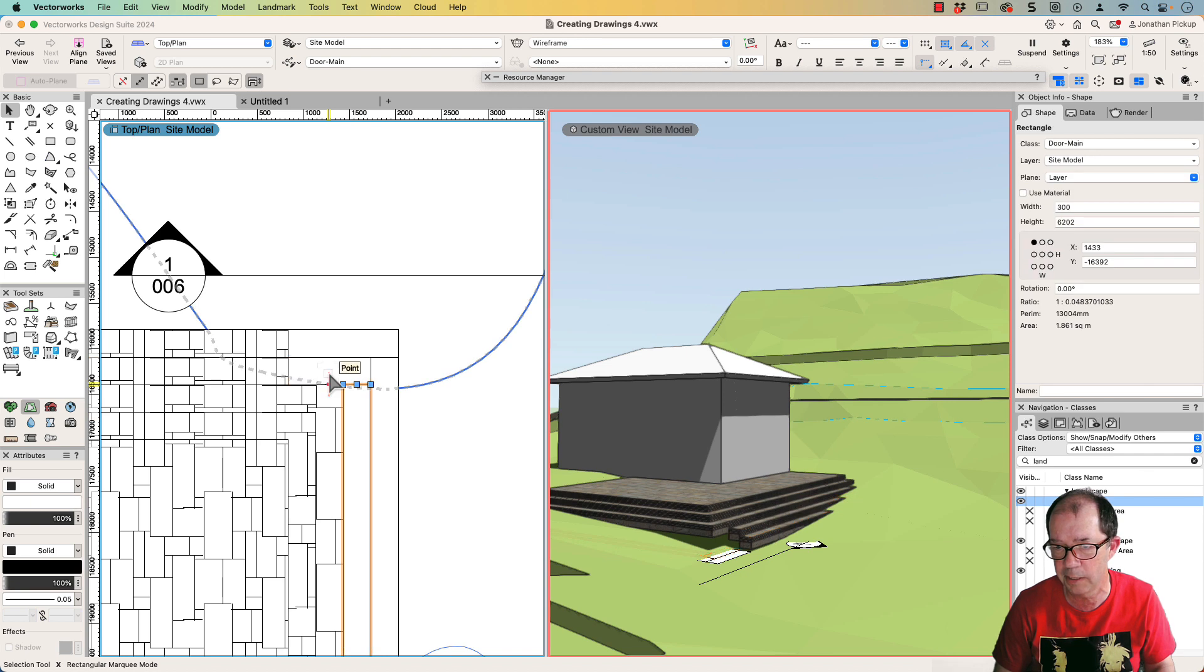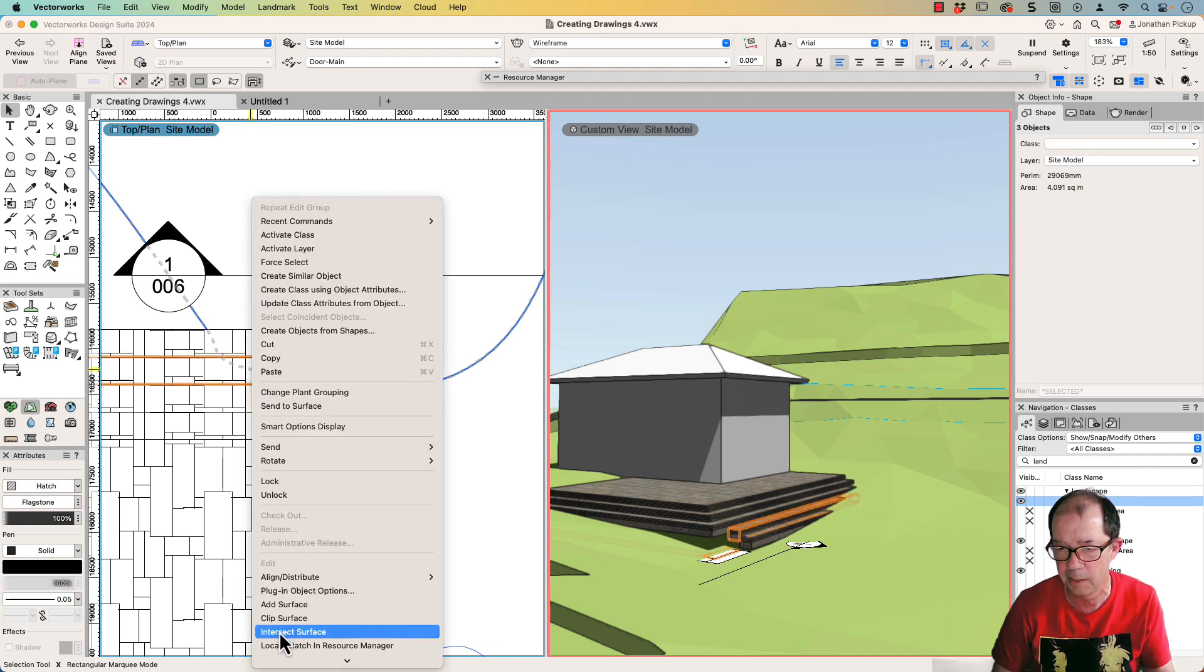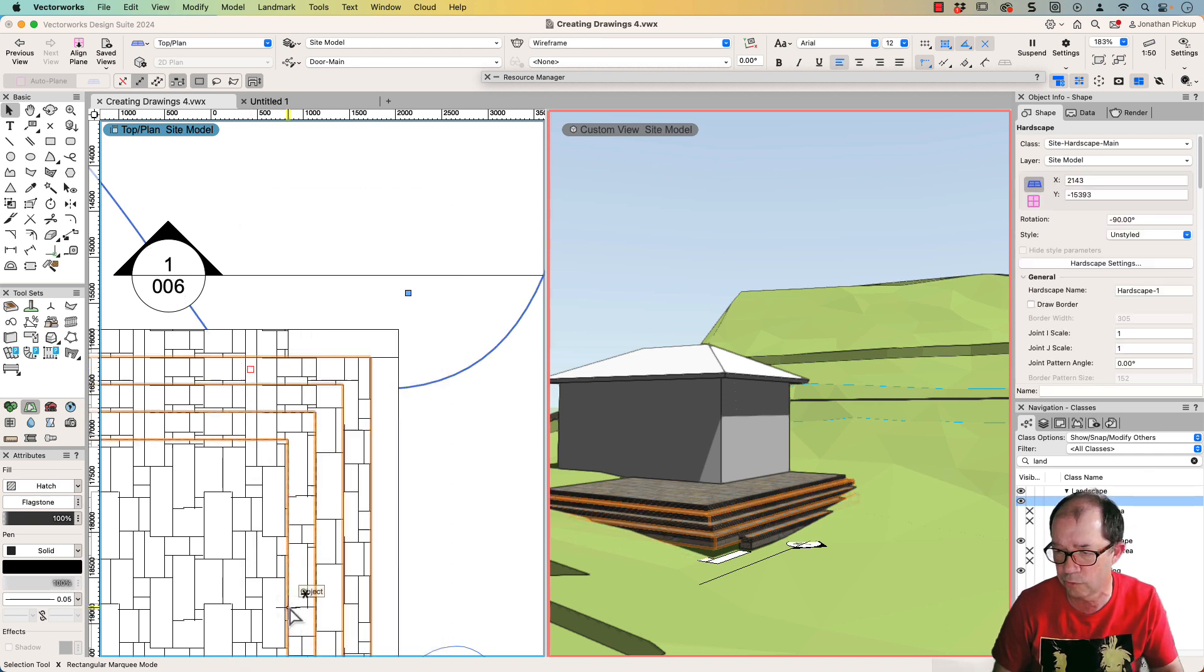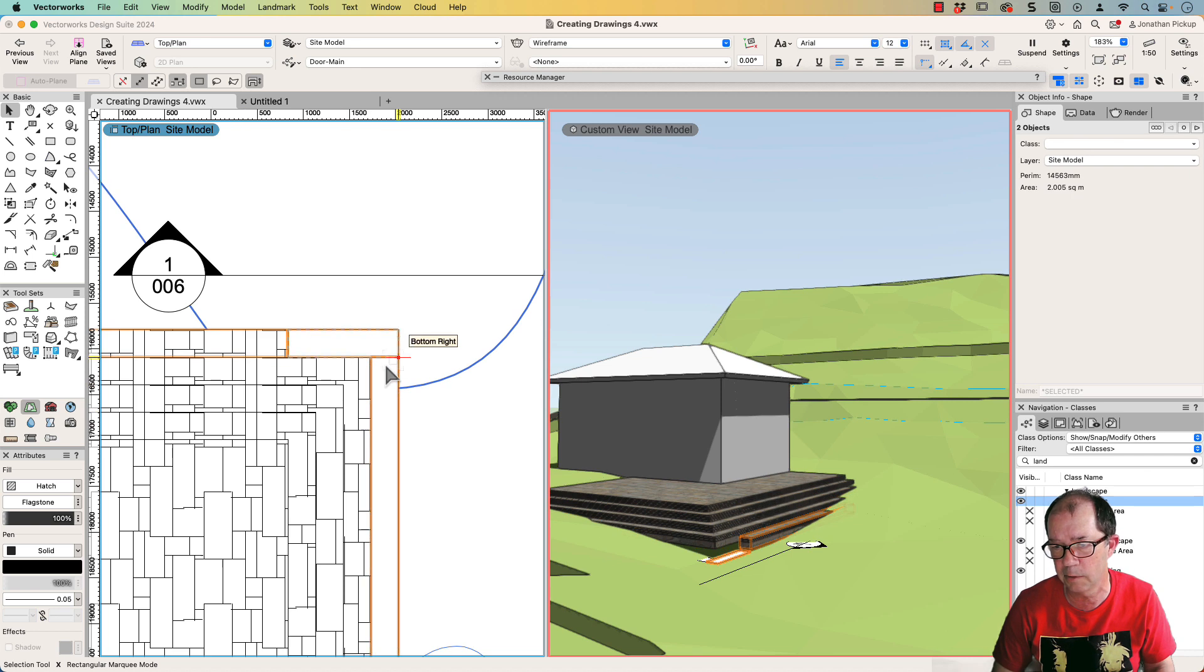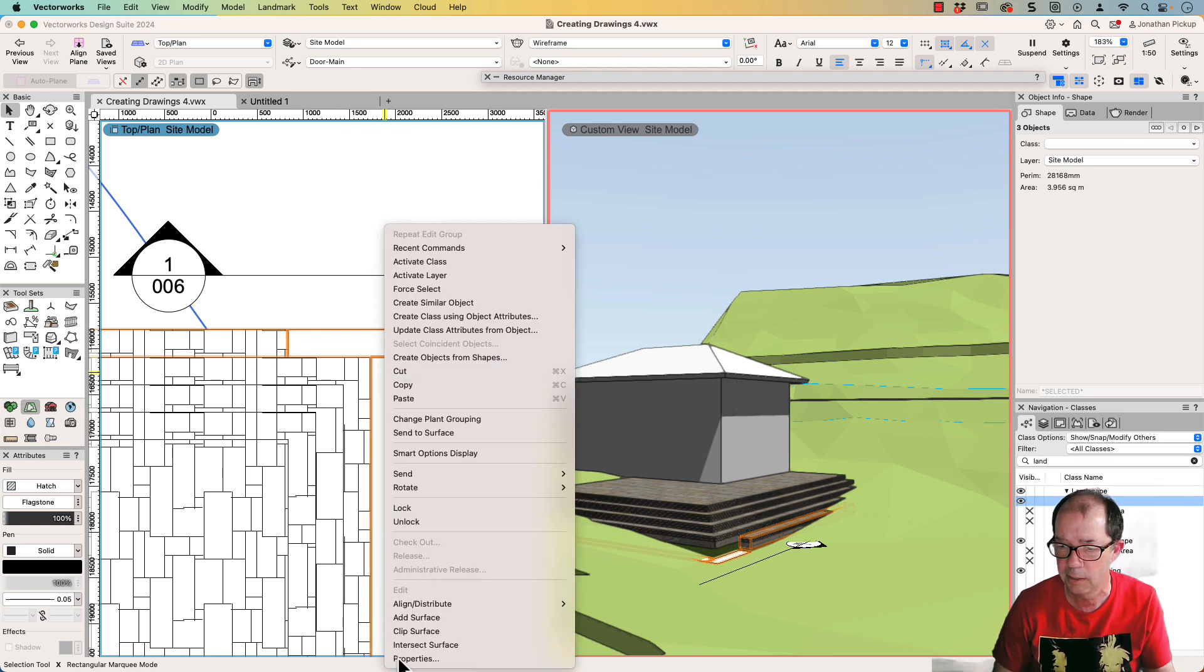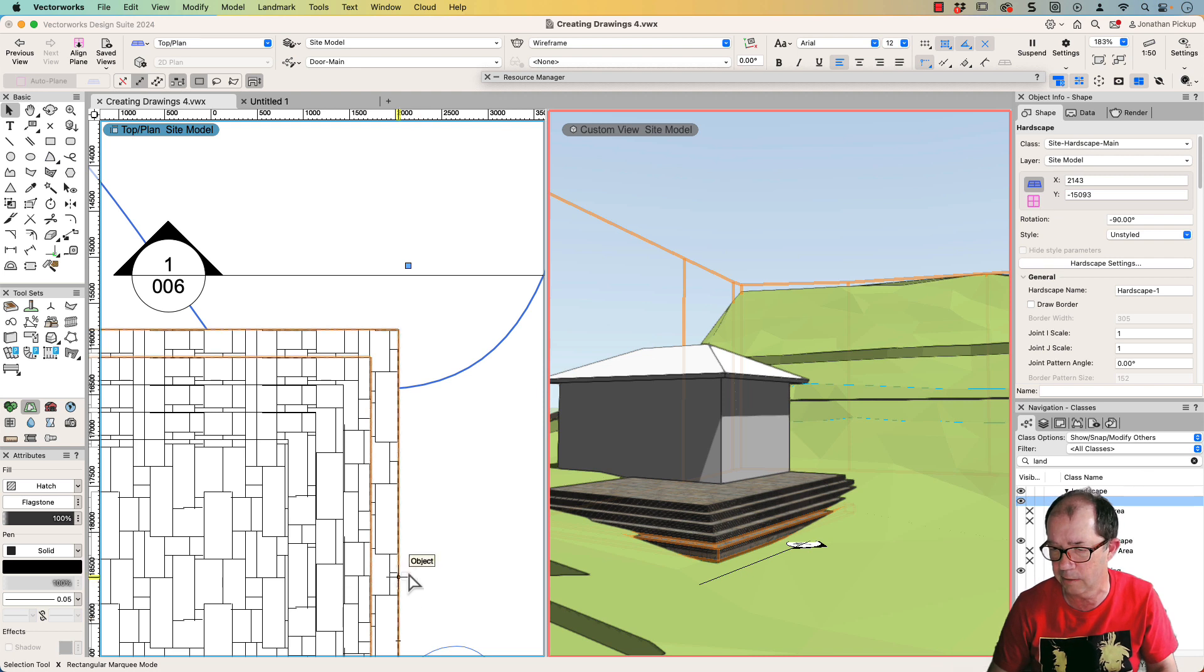So that one. So we select this, this, and this hardscape, add surface, and it just joins all of those together. We've got this hardscape, a couple of rectangles, and add surface. And you can see it's joined all of my hardscapes together.